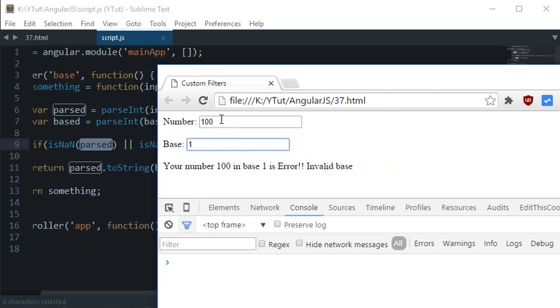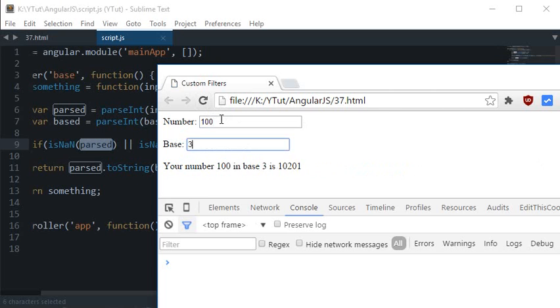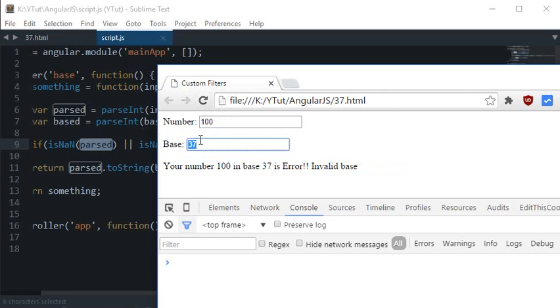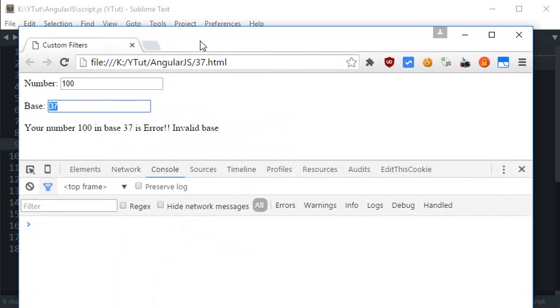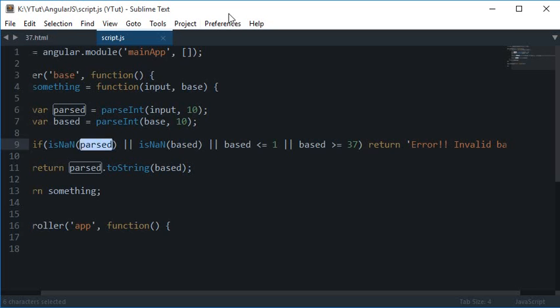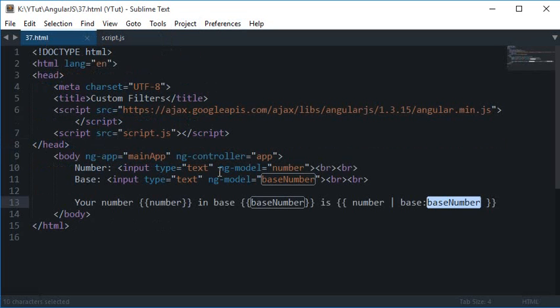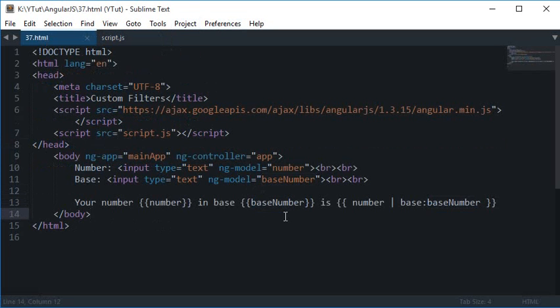Base 1 is also error invalid base. 2 is not, 3 is not, 4 is not, 5 is not, 36 is not, 37 it is. So that's how you create a simple custom filter in AngularJS. Go ahead and try with your own custom filters, and that's pretty much it for this tutorial. If you liked it, then don't forget to subscribe, and thank you for watching.